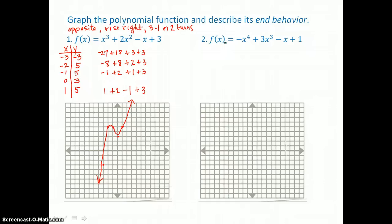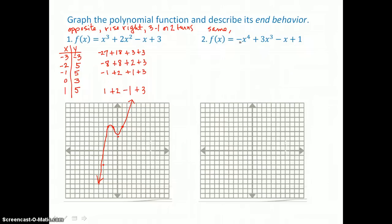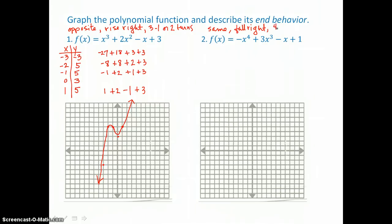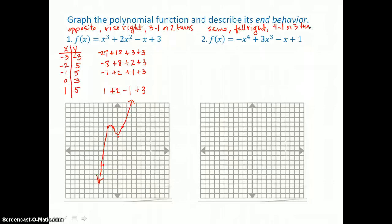The second graph is a quartic — even degree, so we know it's going to have the same behavior left and right. A negative leading coefficient, so we know it should fall to the right. And let's talk about the number of turns: 4 minus 1, or 3 turns at the most is what we can expect. So let's make a table of values again to graph that middle portion.